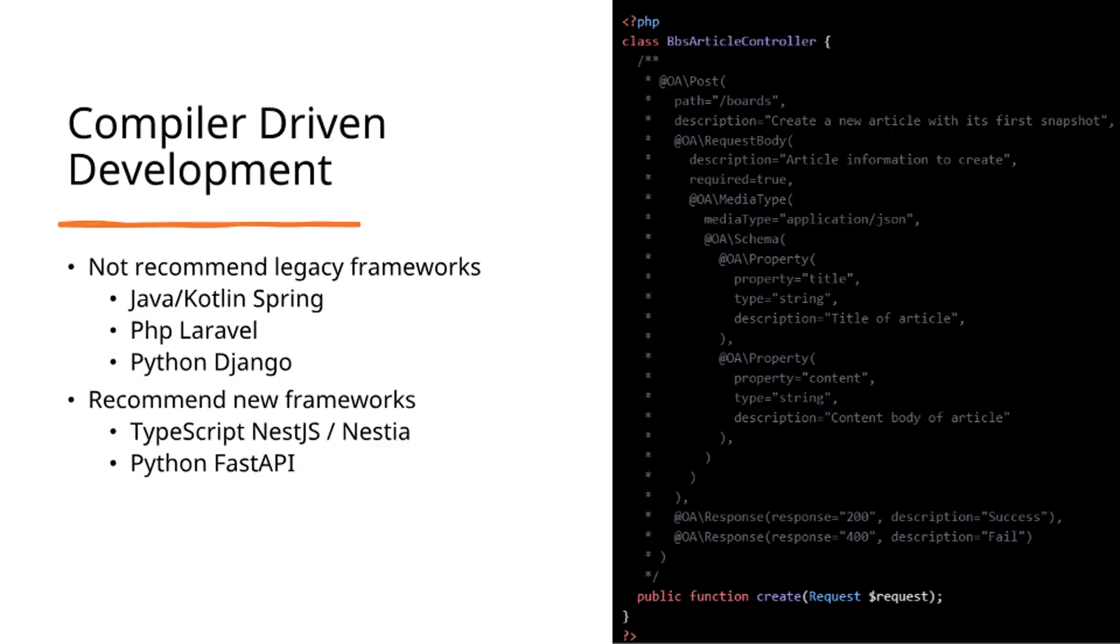Conversely, Java Spring, PHP Laravel, and Python Django are not recommended as they require manual schema definition and contain significant code duplication.